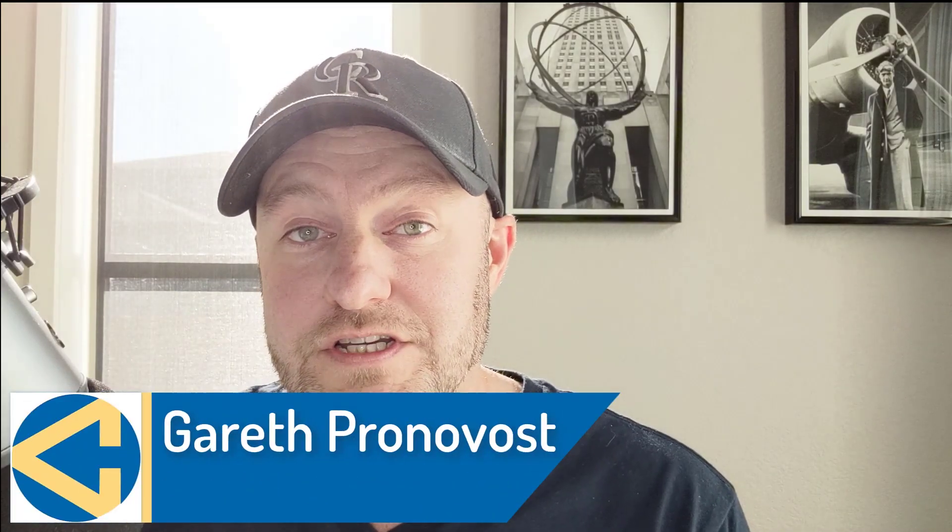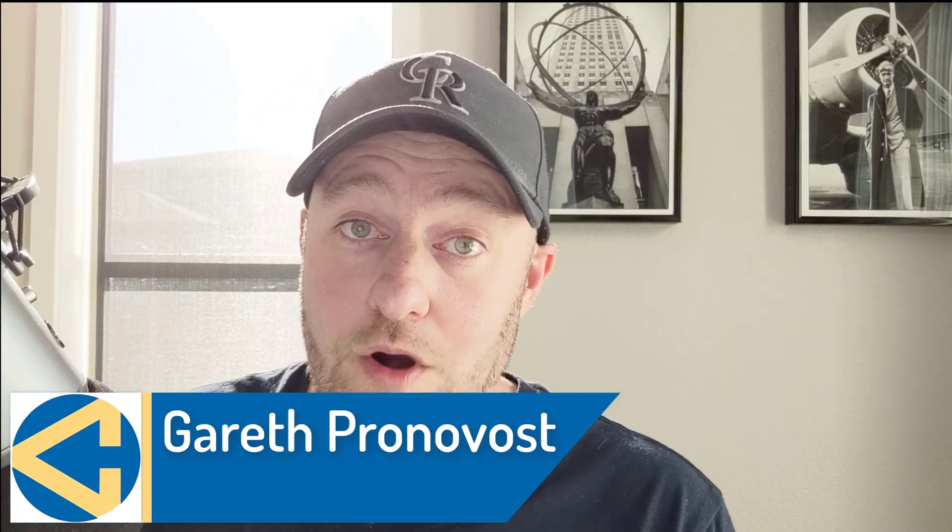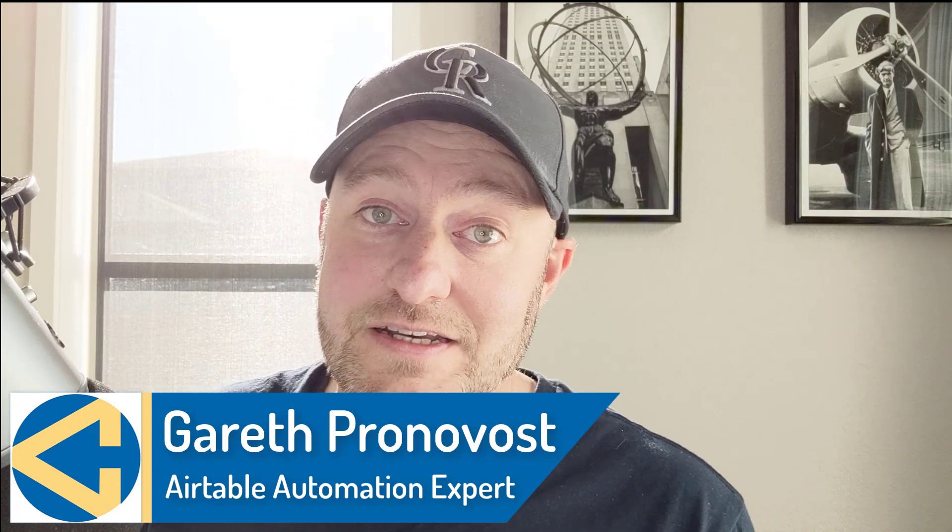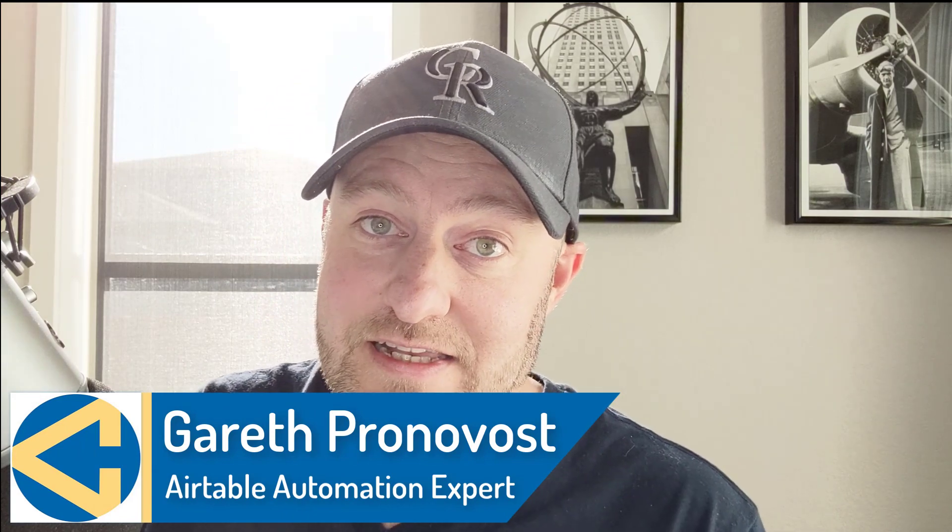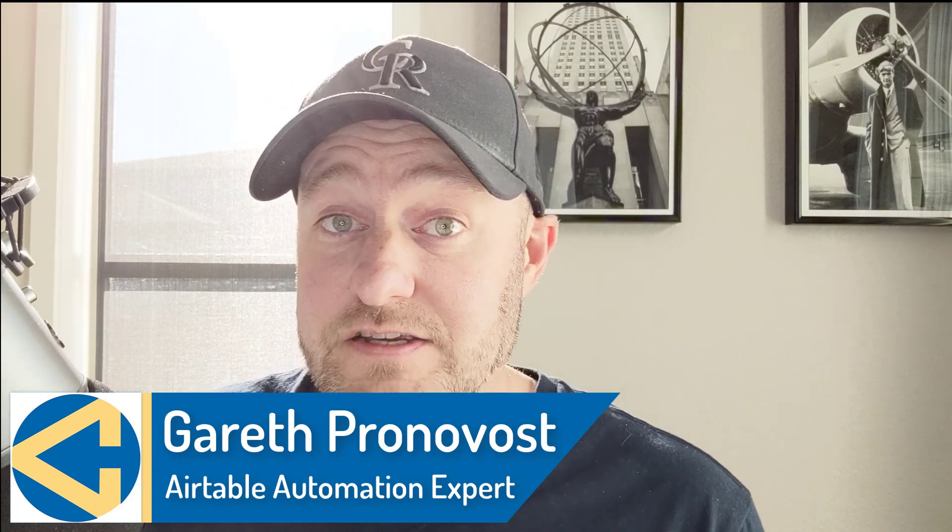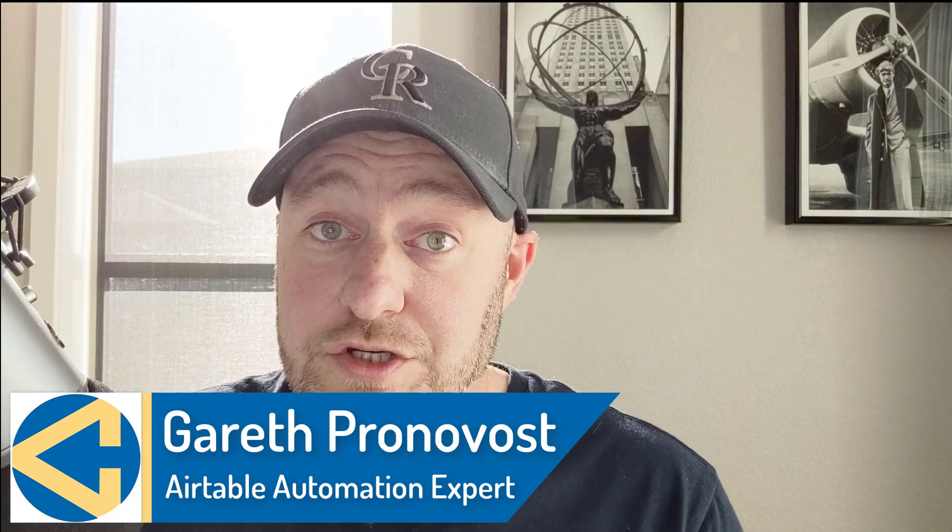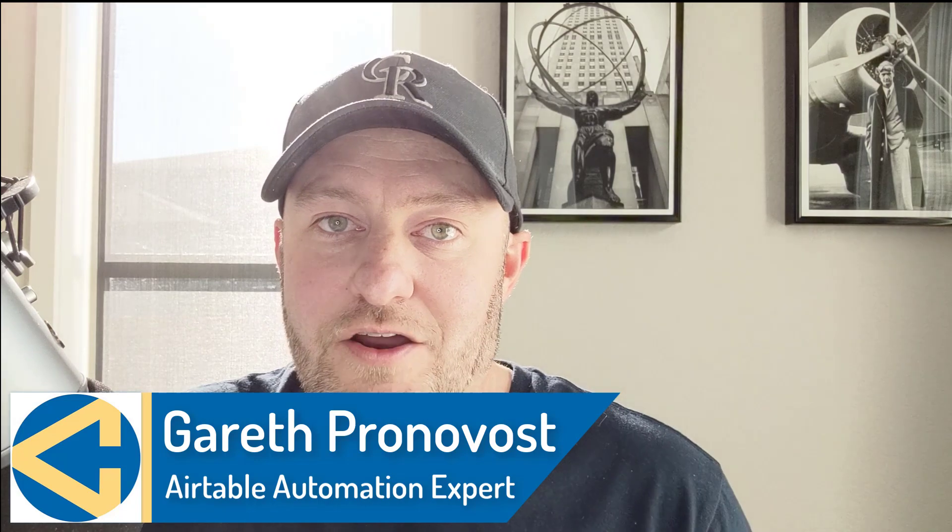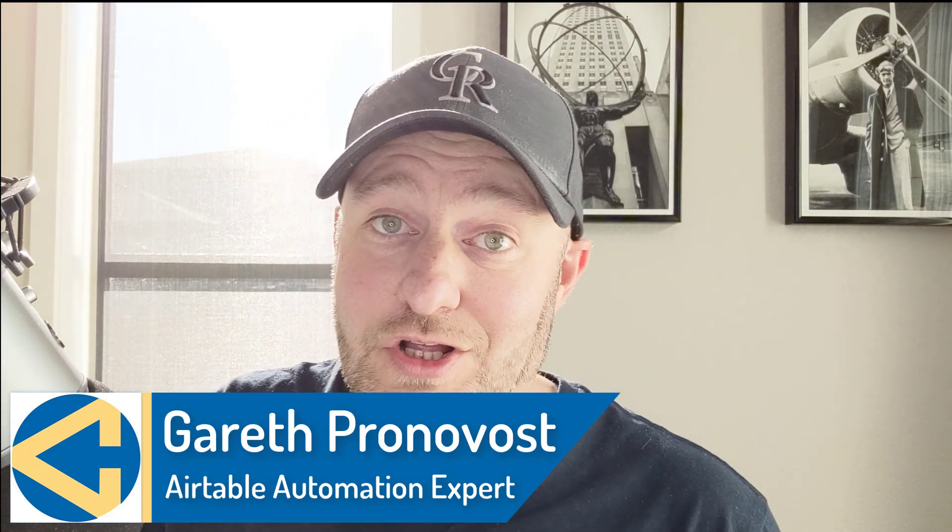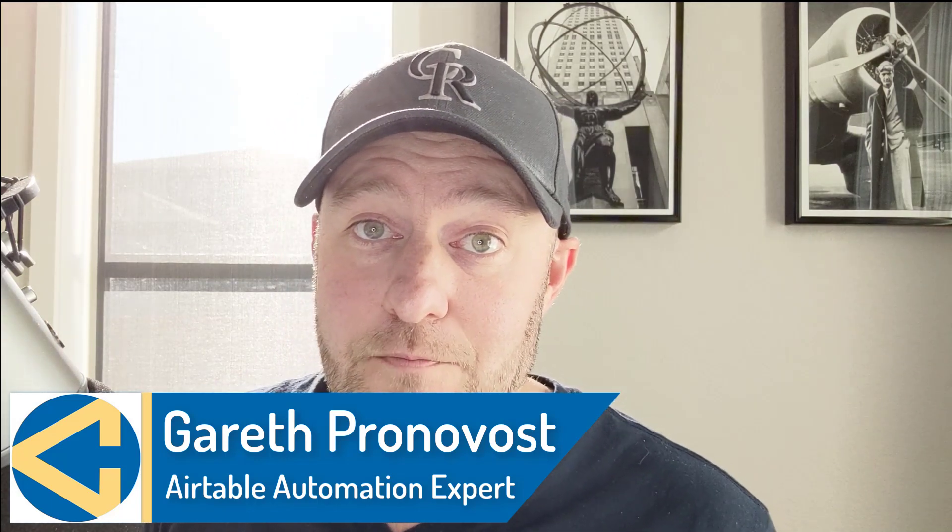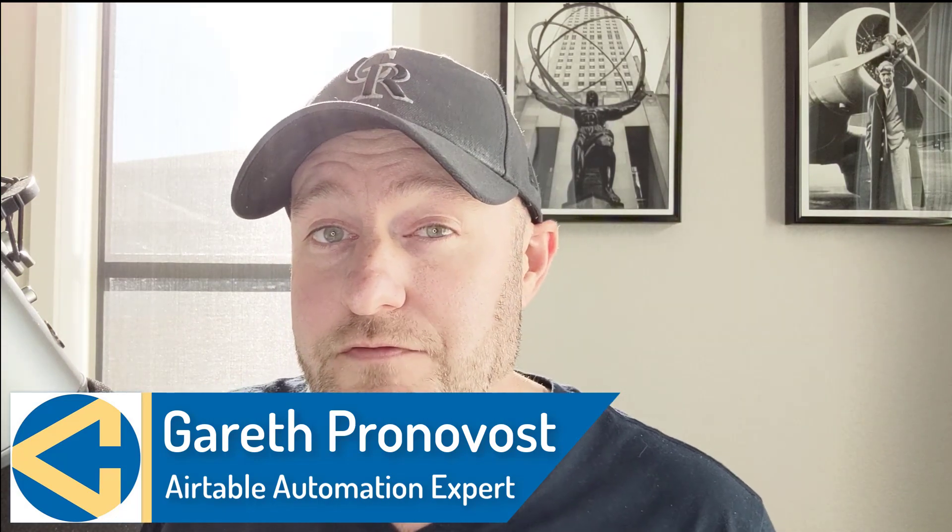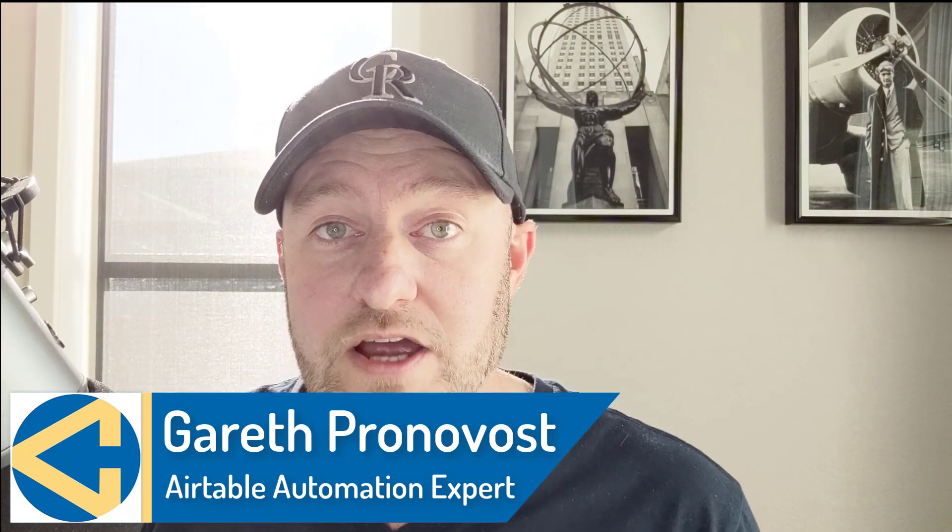My name is Gareth Pronovost. I am the owner at GAP Consulting, where we help you to organize and automate your business and life. If that's of interest and you want to learn more about how we do that, check out our website. I will include a link below and don't miss our free Airtable crash course if you are new to Airtable. This is going to help you get up to speed quickly and easily in the software.